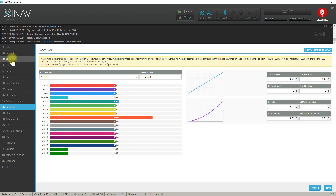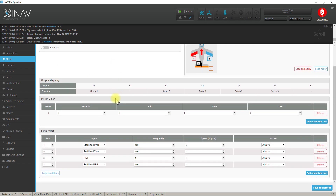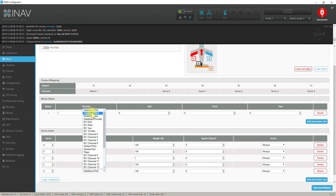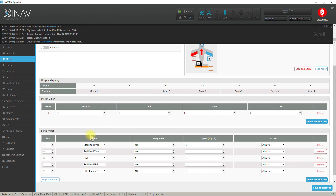Now let's go to the iNav mixer. On the mixer page let's find the rule that drives the servo connected to the roll input. This is our servo acting as the aileron on the right wing. We want to modify the behavior of this servo, so we have to add a new mixer rule for servo number 2, but instead of assigning it a stabilized function, let's assign RC channel 5, then save and reboot.